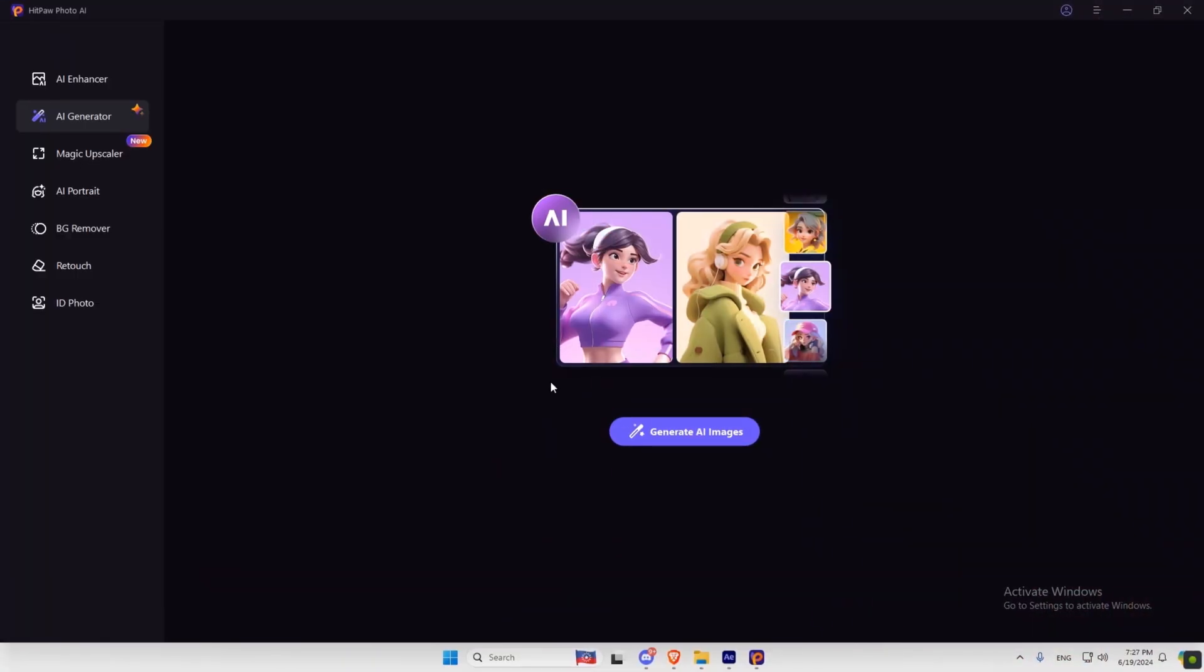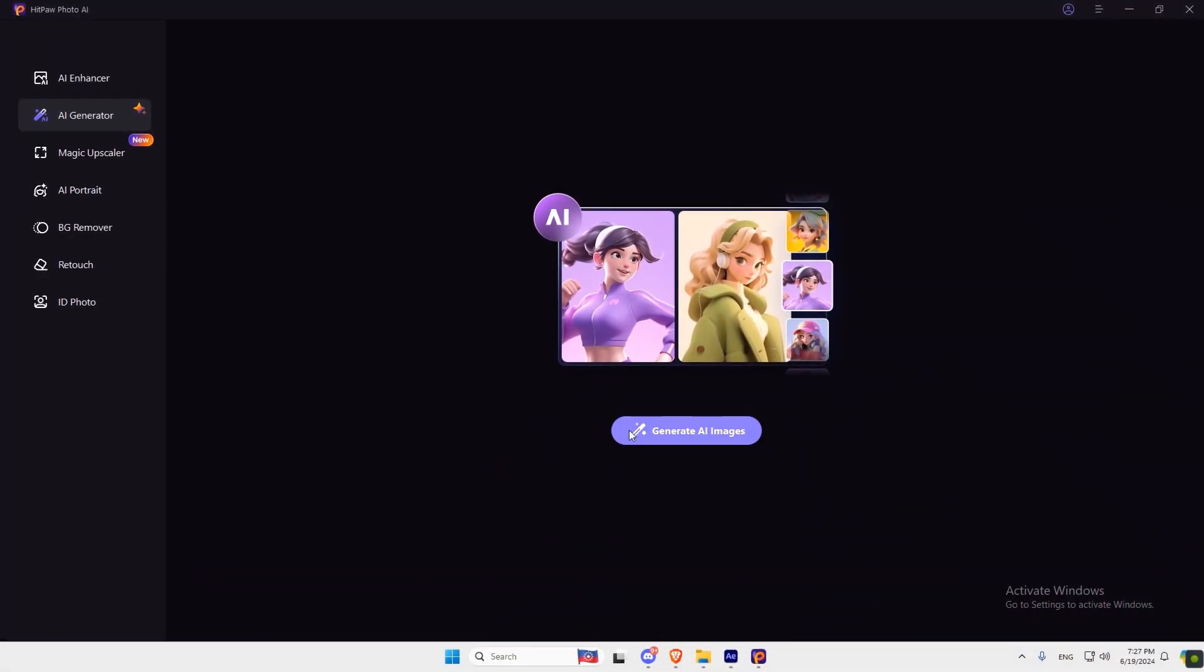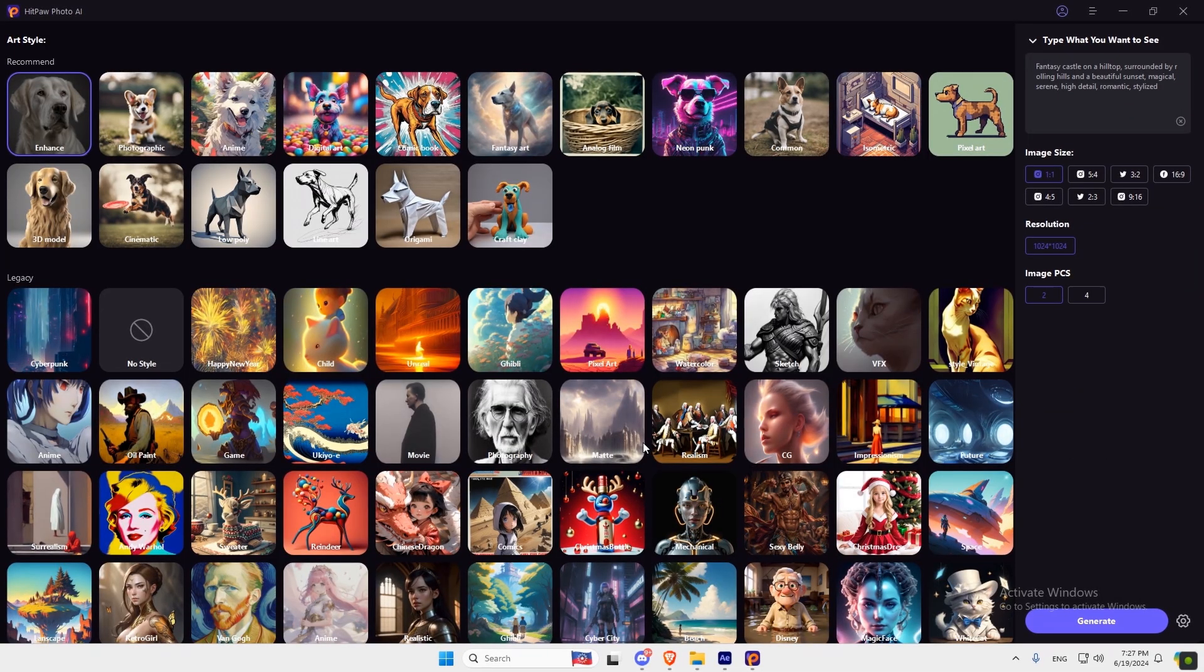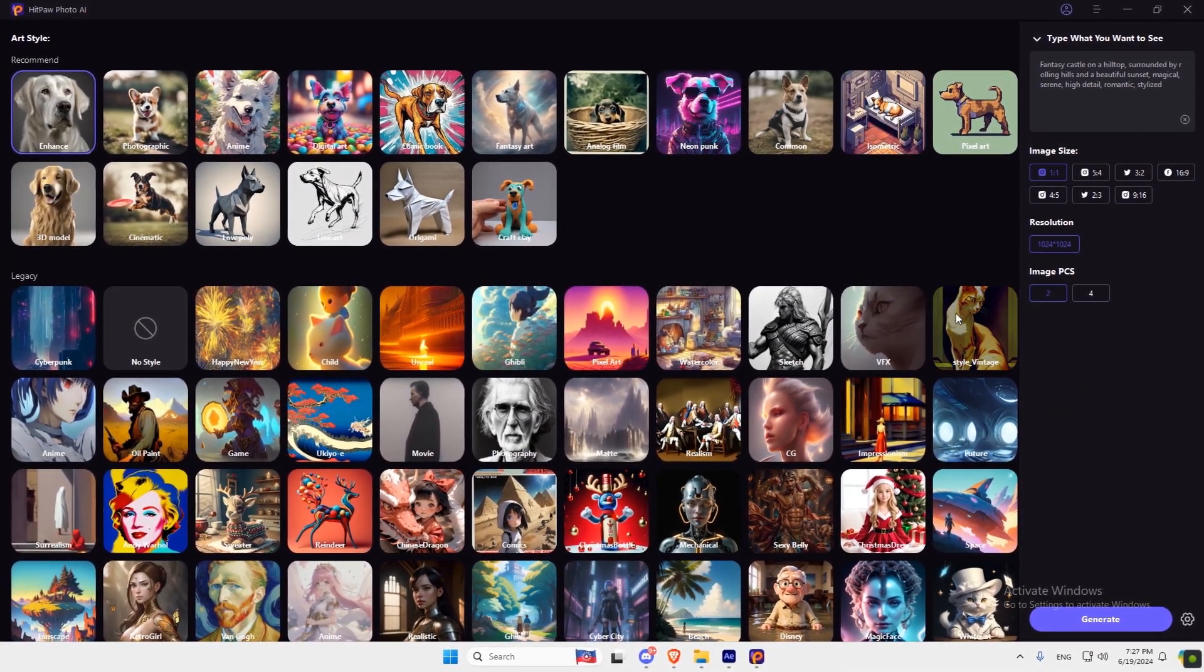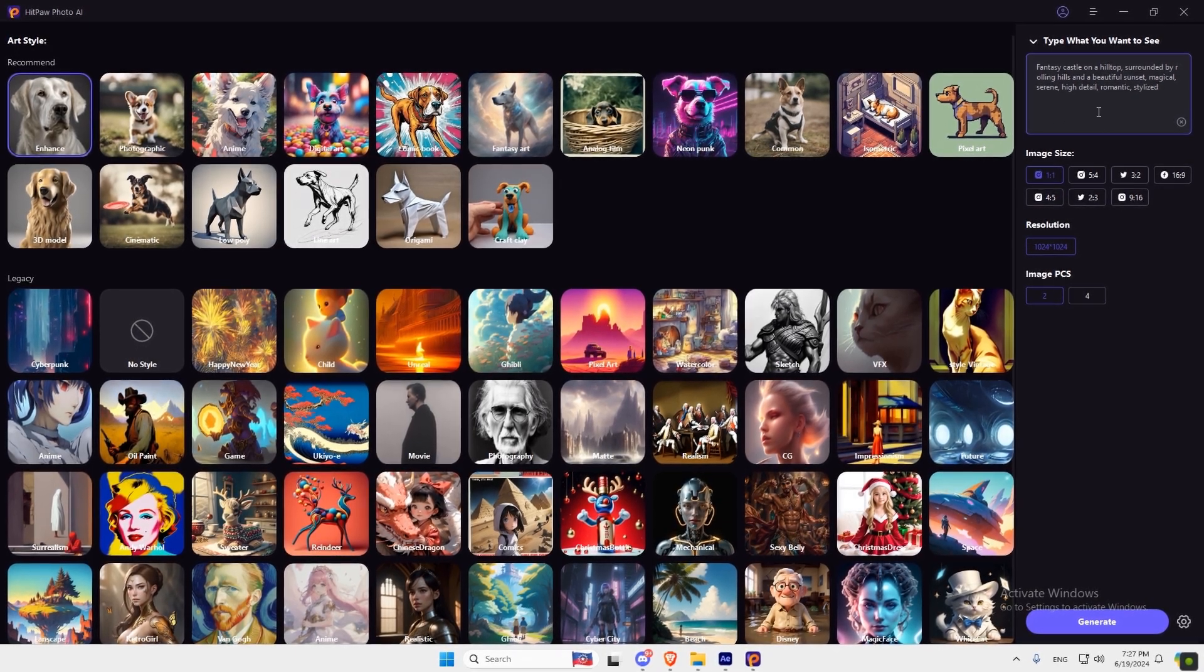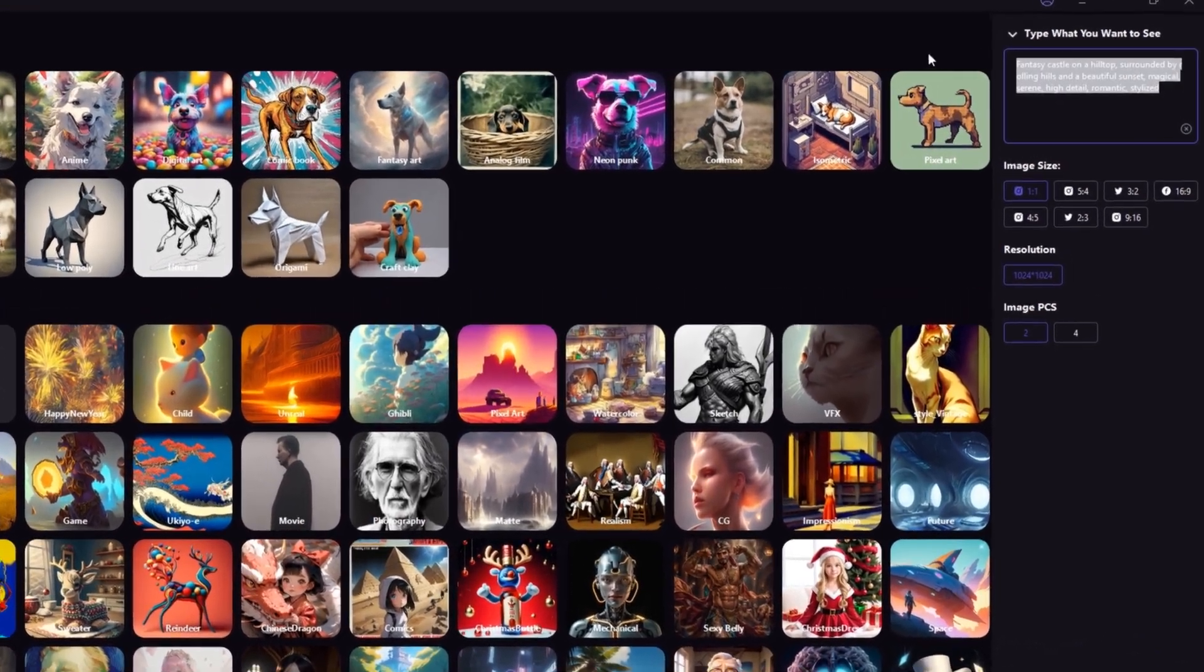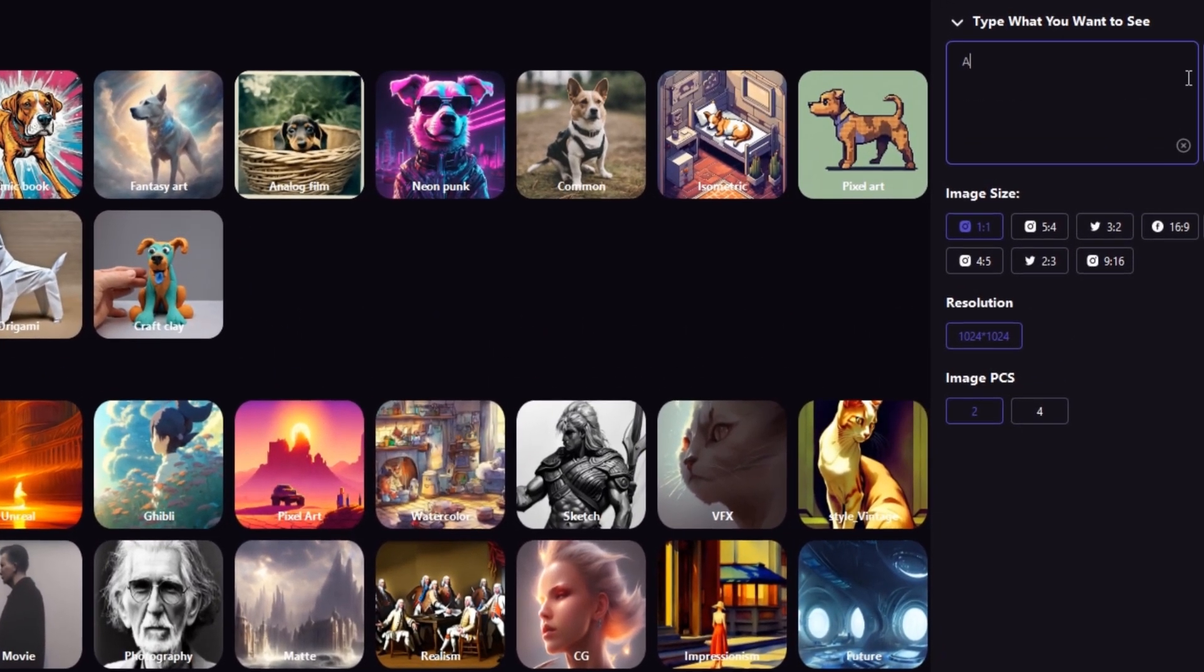Now let's try AI Generator Tool. There's a lot of styles in here, so you can choose what you like. Here you can type what you want to see, or you can just use Replace Prompt Button.